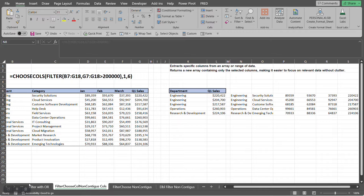First, we're going to use the FILTER function to return a certain range of data, and then from that range of data we're going to choose the specific columns that we want to return.